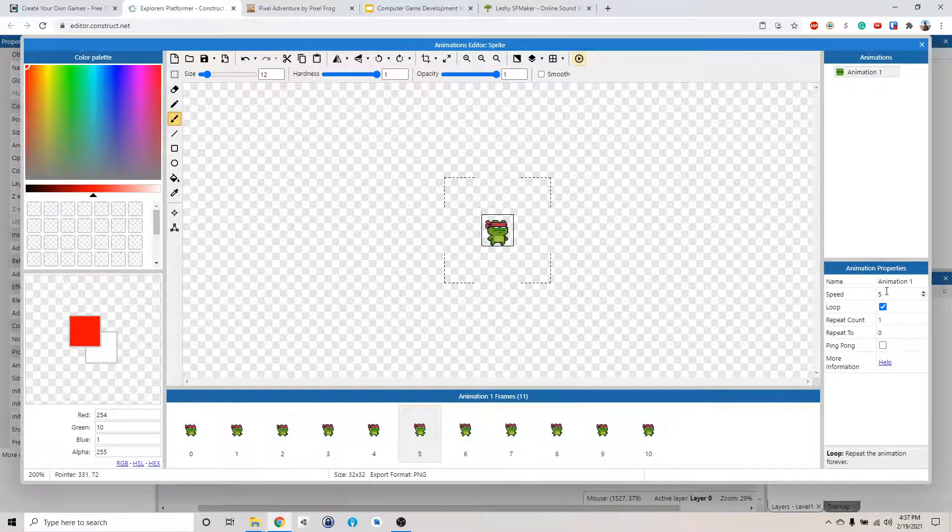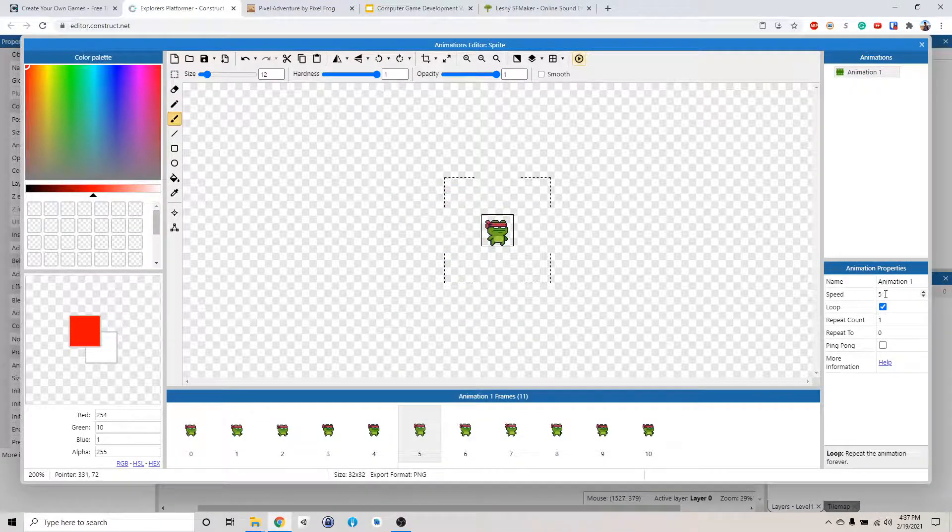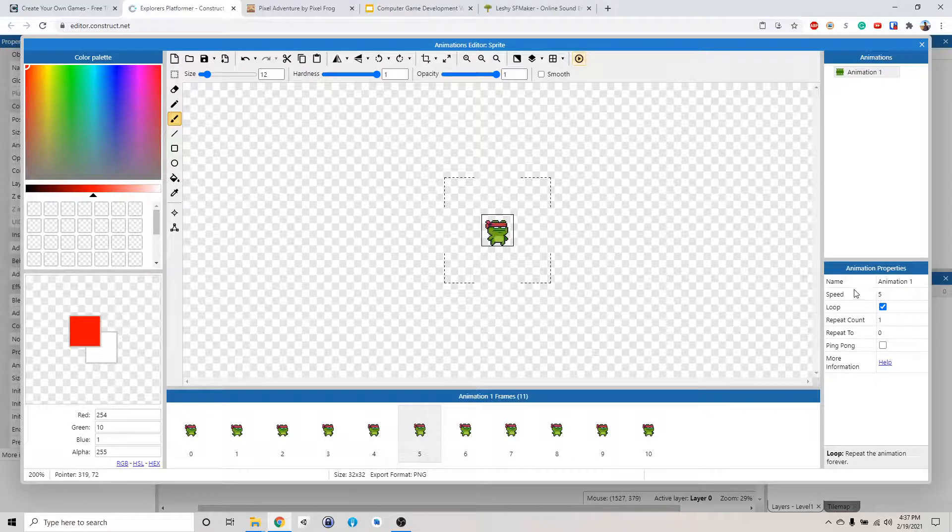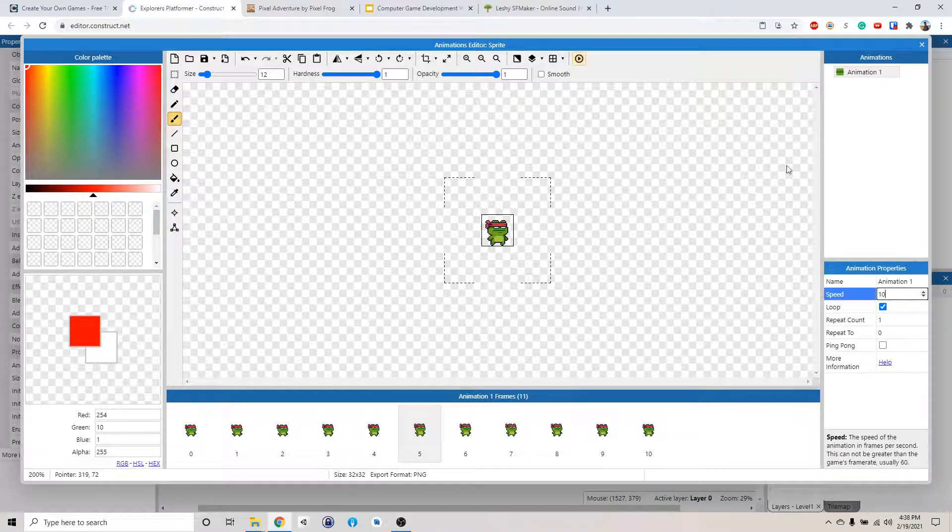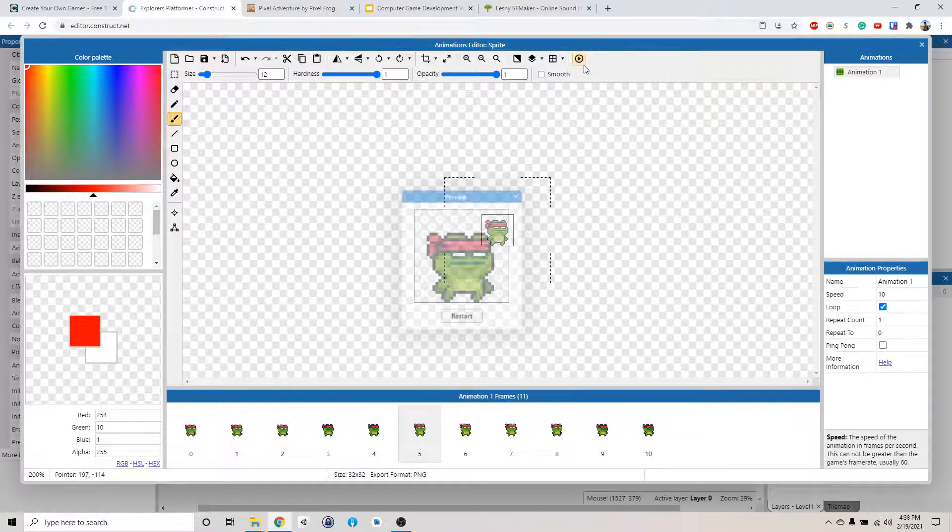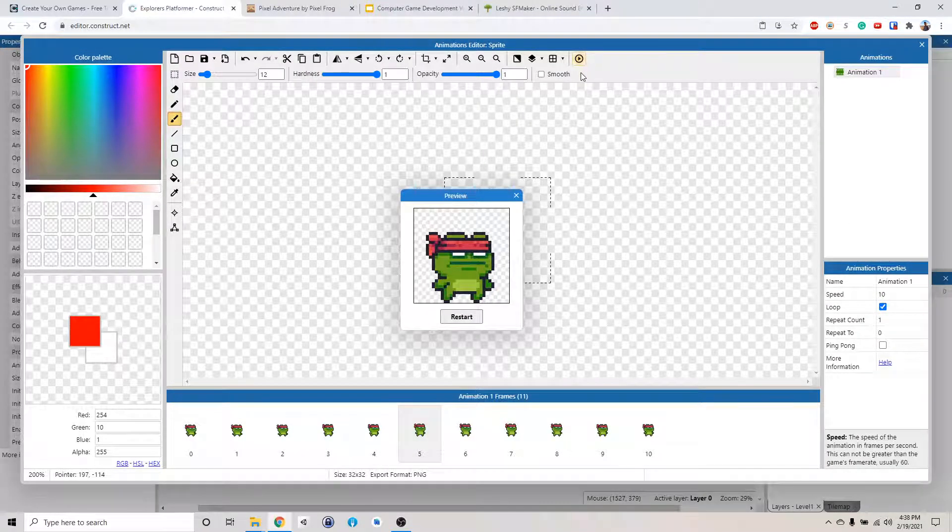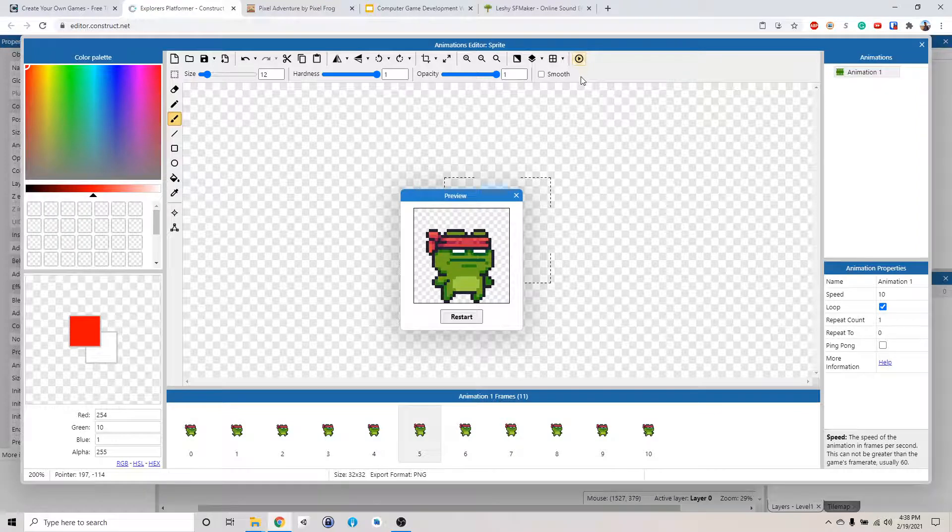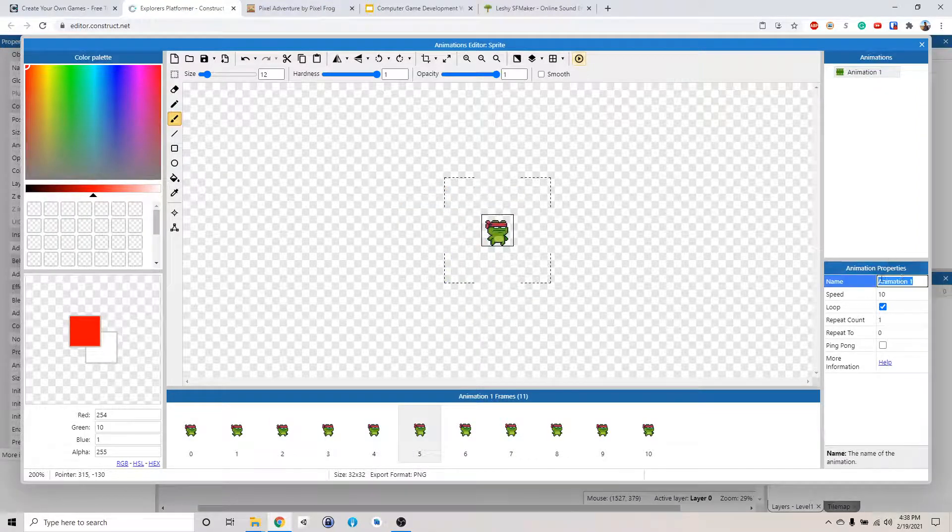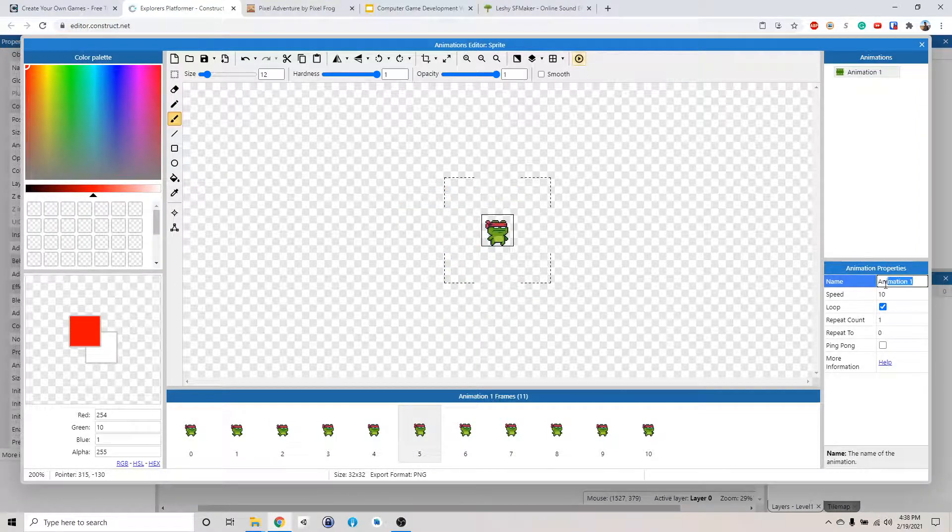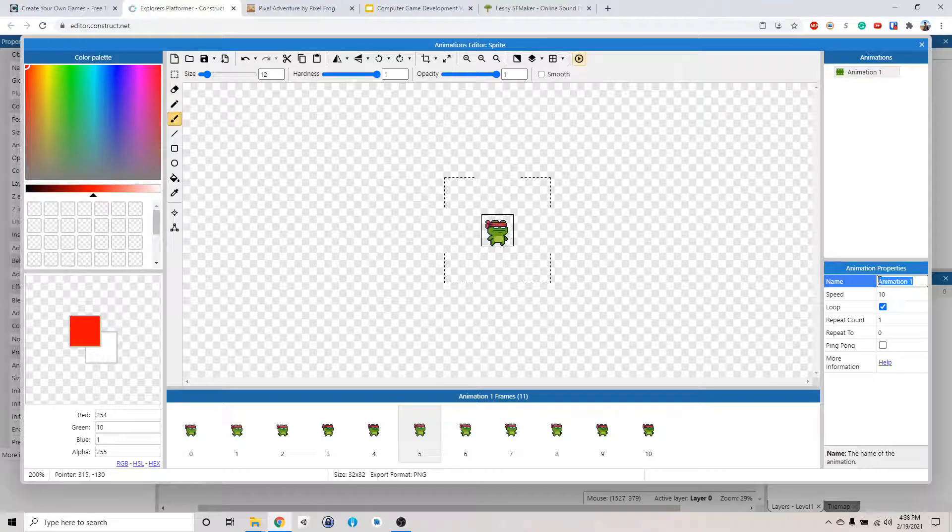And then if you want to change the speed of it, like make him go faster, you can change the speed here like 10. Then he will go faster. Let's change the name of this animation to idle. We need to refer back to this later.